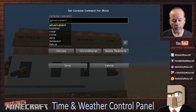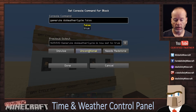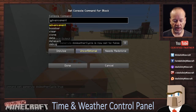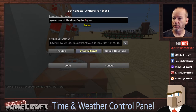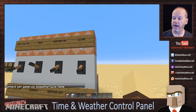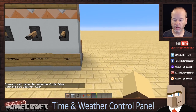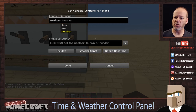For the weather commands, these are just as simple. We say game rule do weather cycle true, which means we want the weather cycle to run naturally. Then game rule do weather cycle false. And then for the type of weather: weather clear for one, and weather thunder for the other — even though the sign says rain, let's do thunder. And that's it.